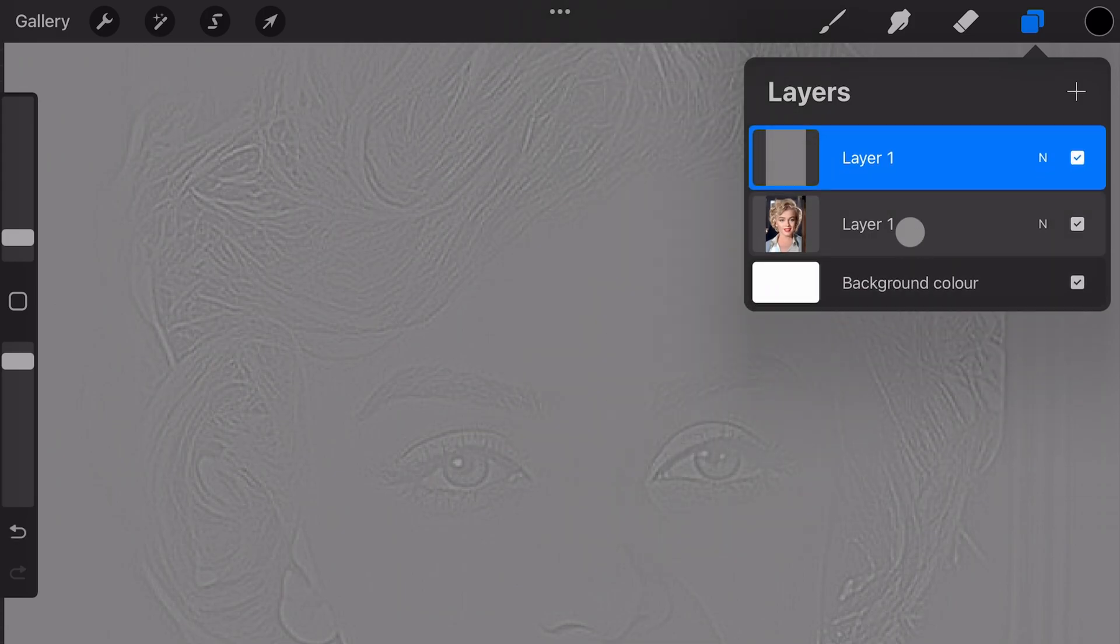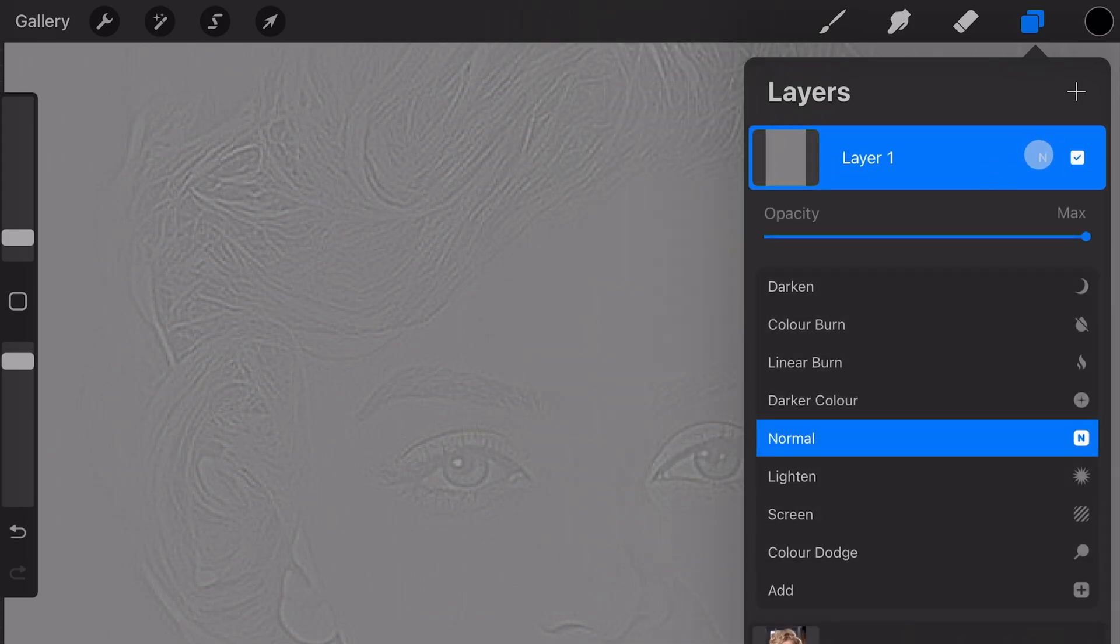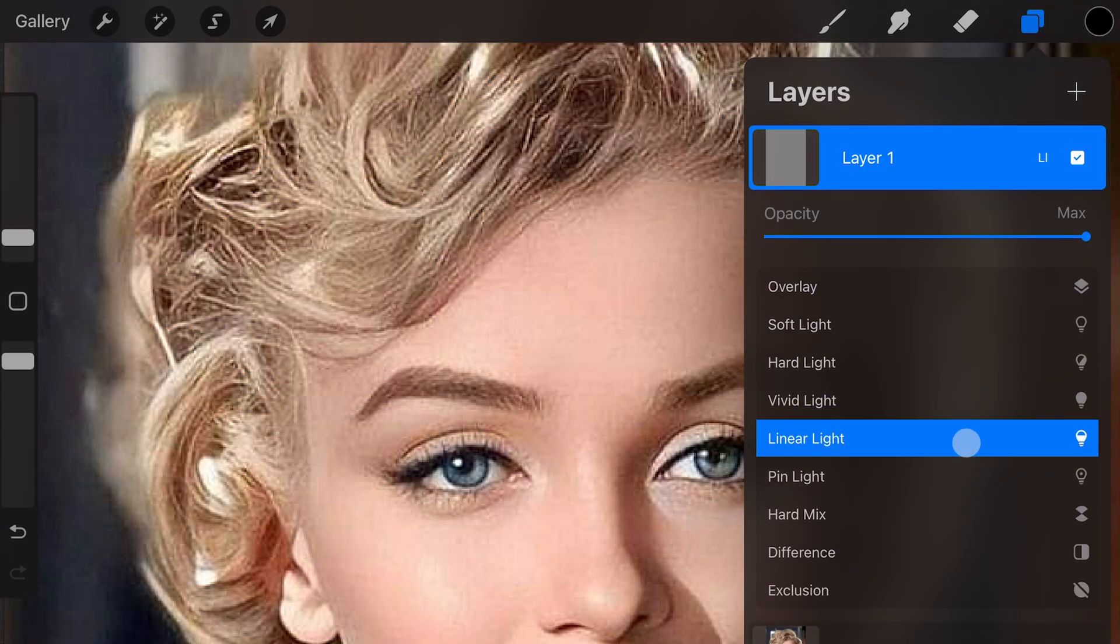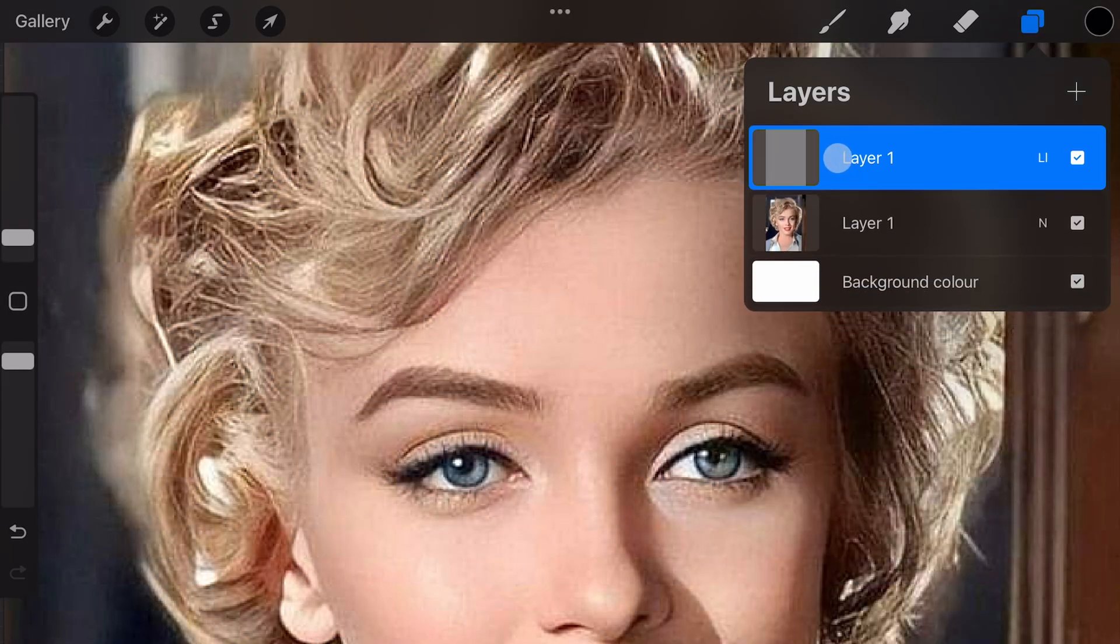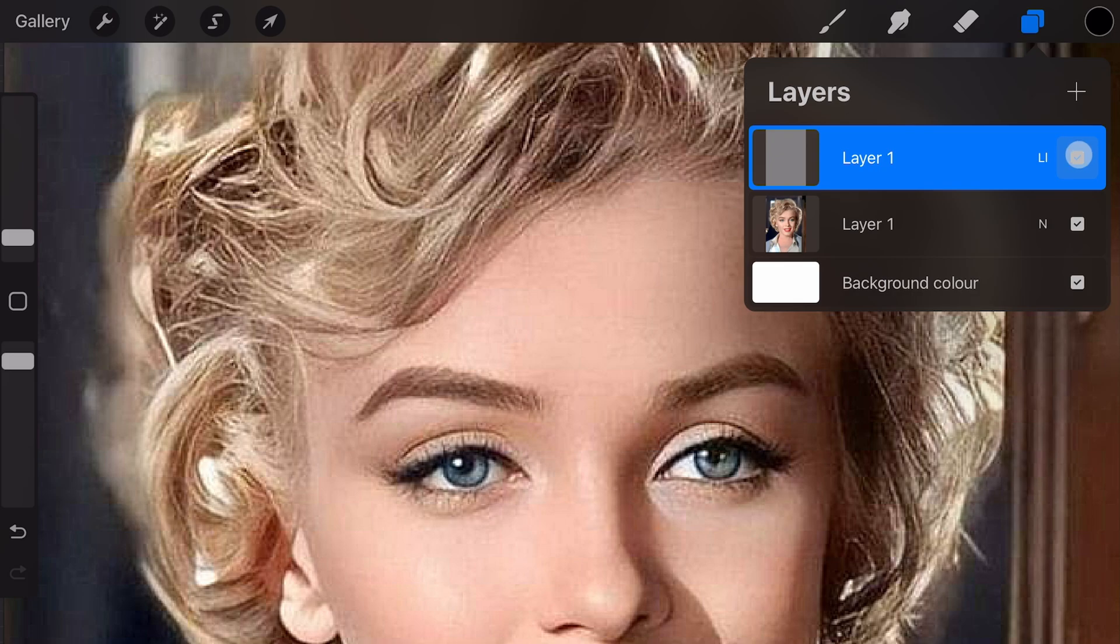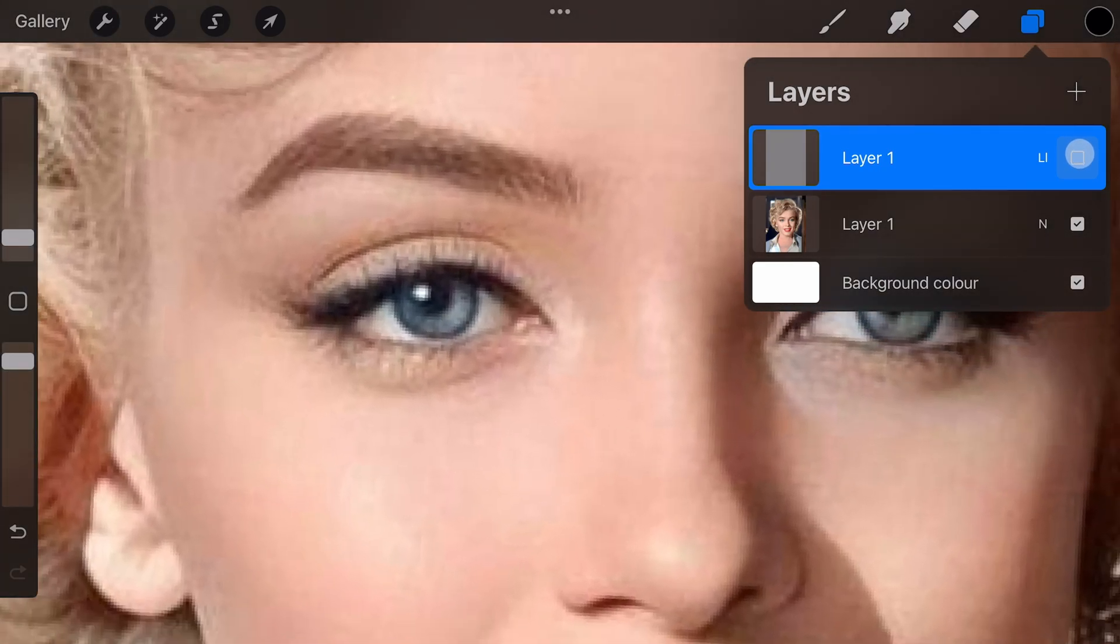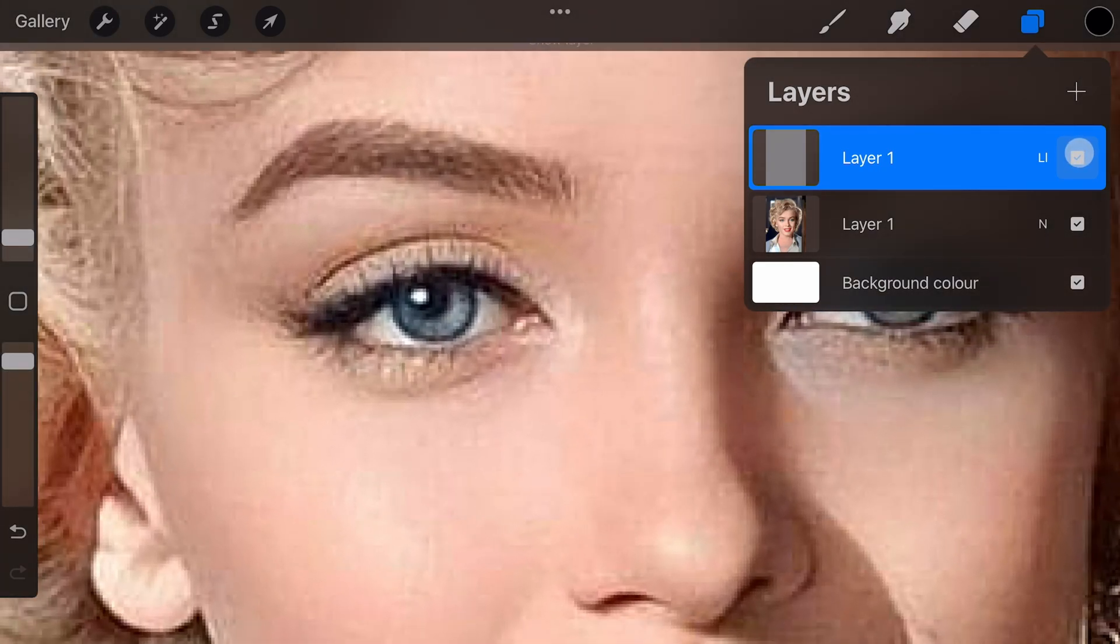Now that we have one layer, we can open the blend options and choose Linear Light as the blend mode. As I turn on and off this layer, I hope you can see the difference in sharpness.